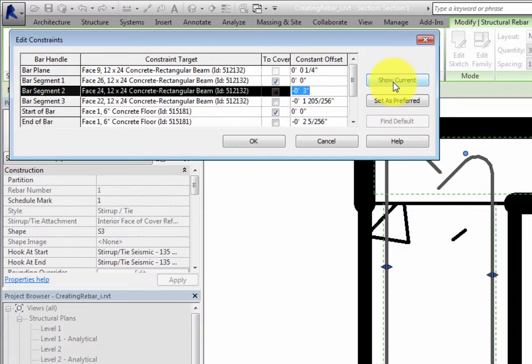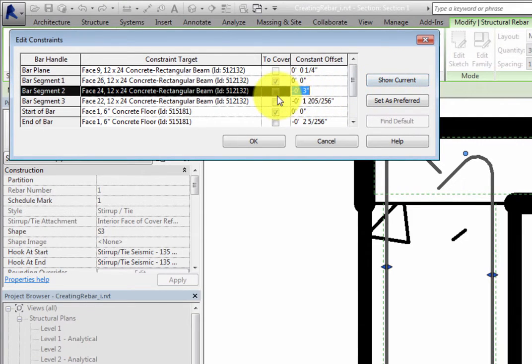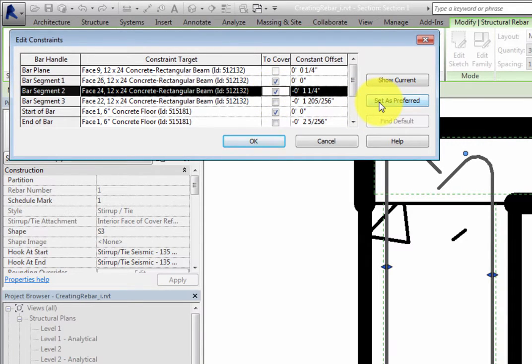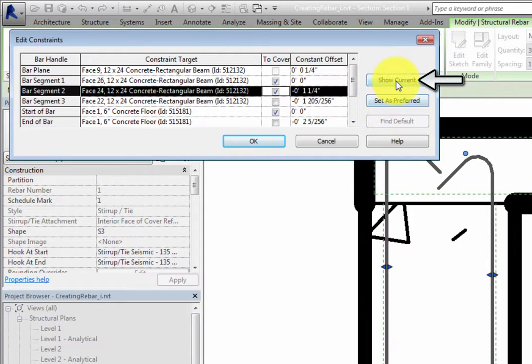For example, select To Cover in the Bar Segment 2 row. At this point, you could click Set as Preferred to override the constraint. But if you wish to see the current constraint, click Show Current.